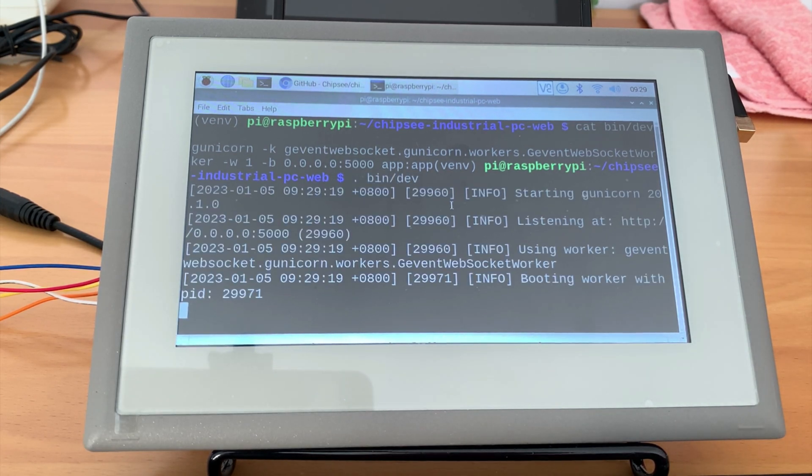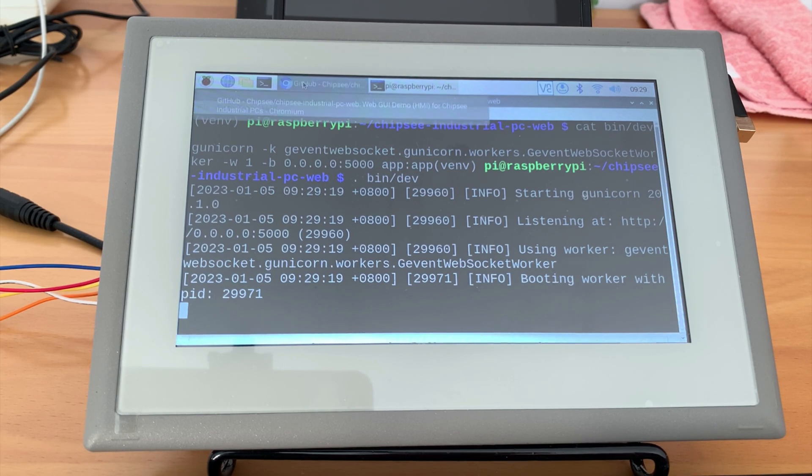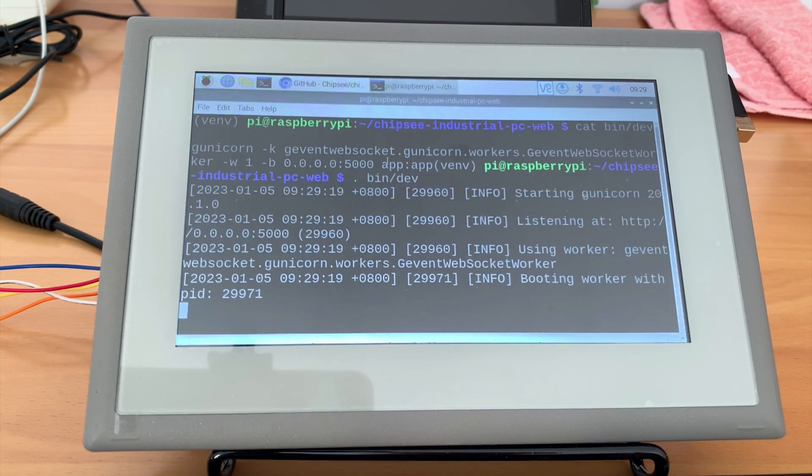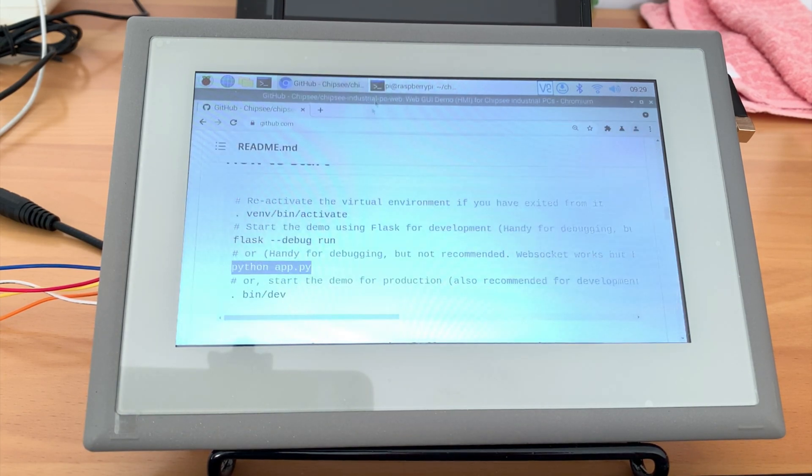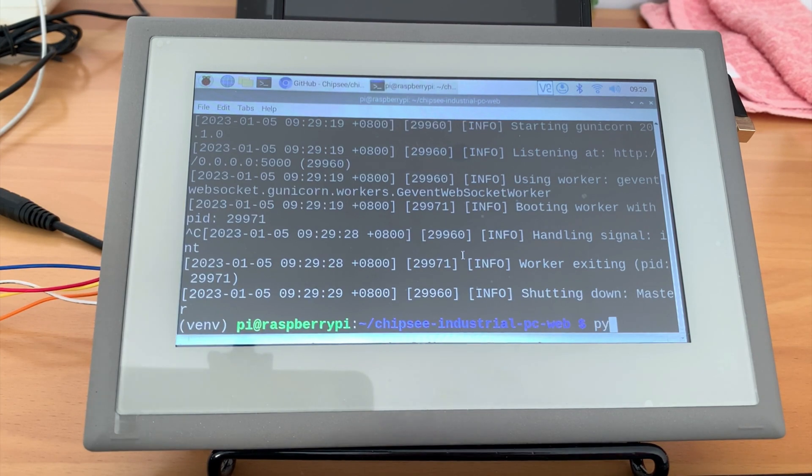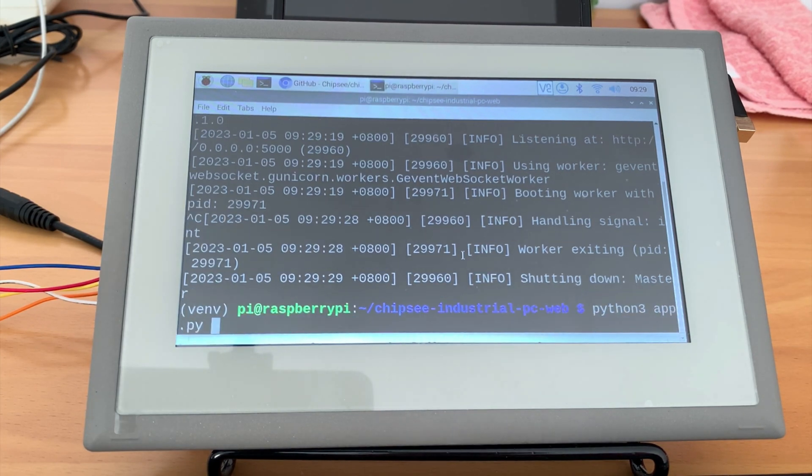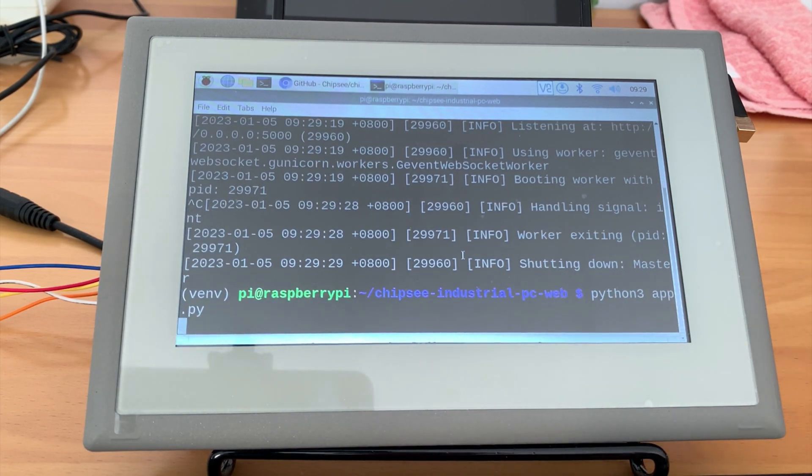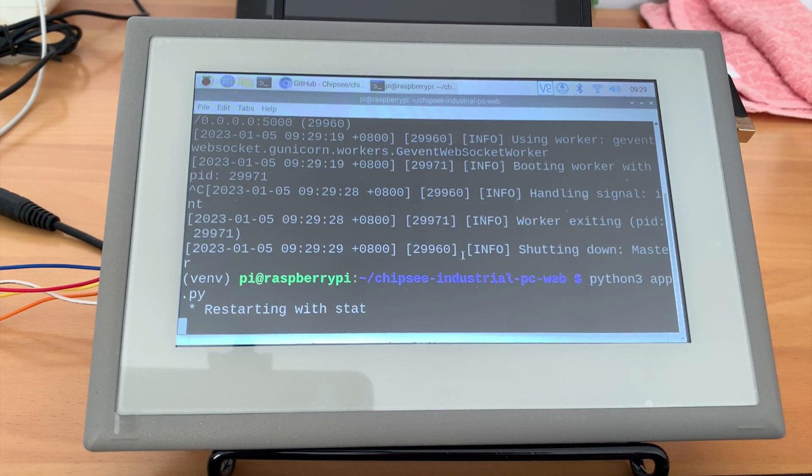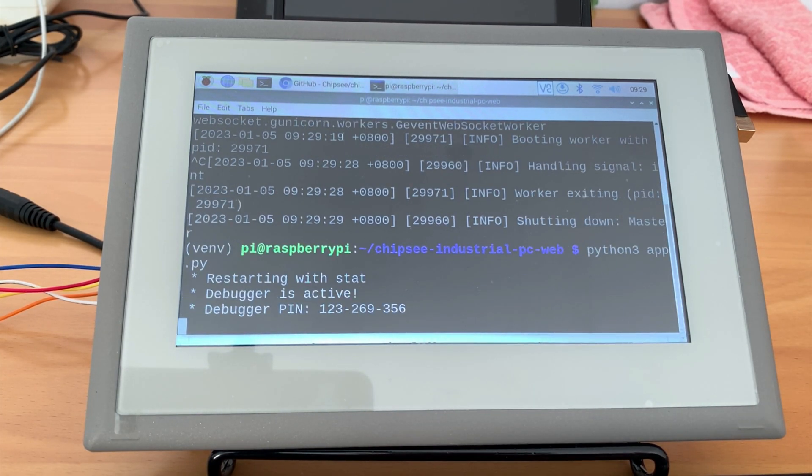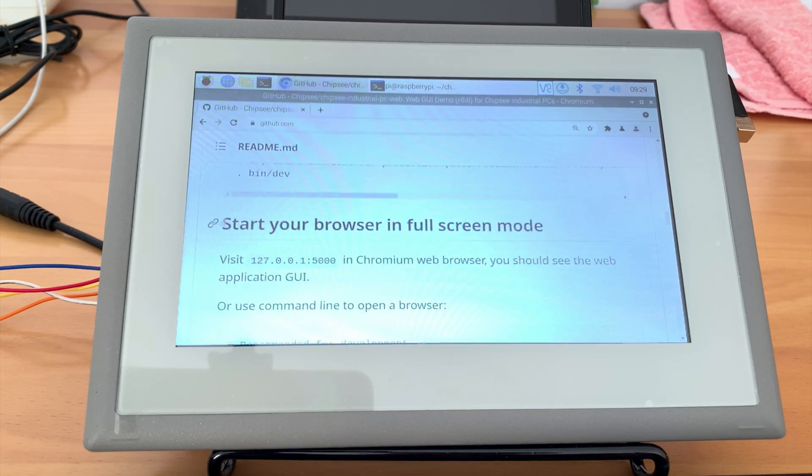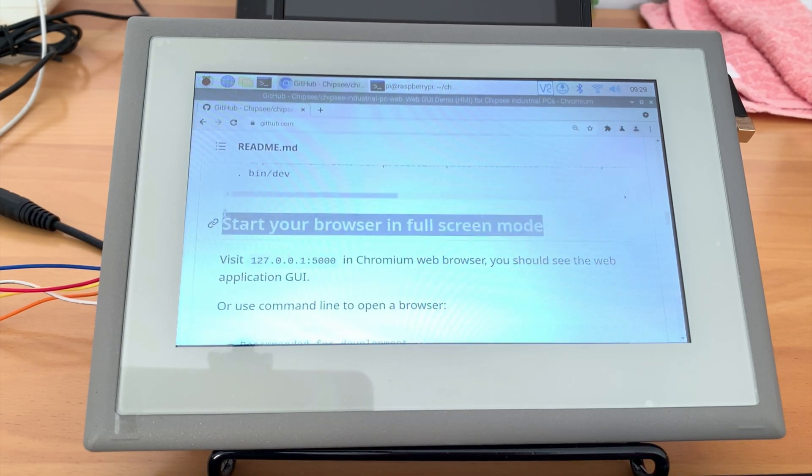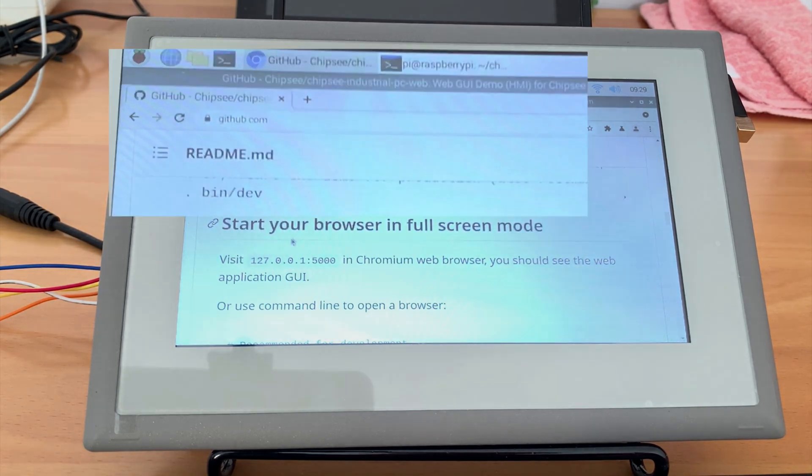Let's control C to exit this server. And we will be using python app.py for demonstration in this video. Now we have started our app, and it's listening to port 5000.